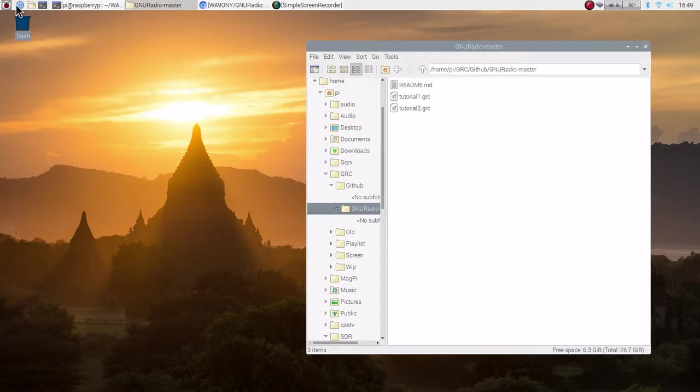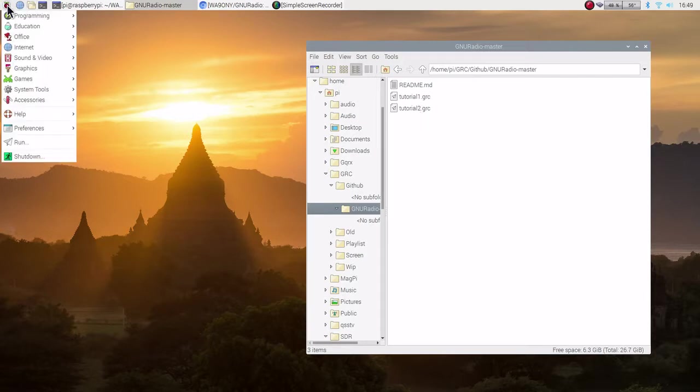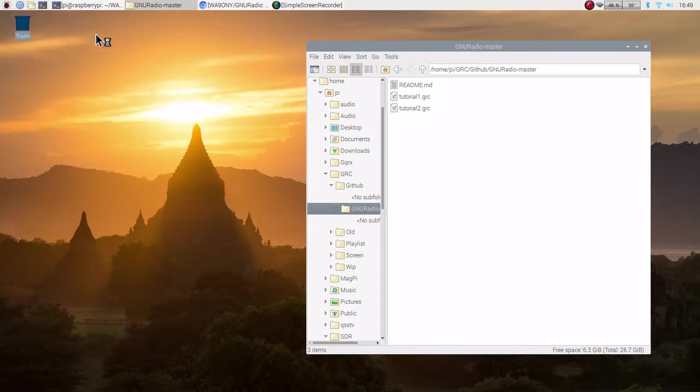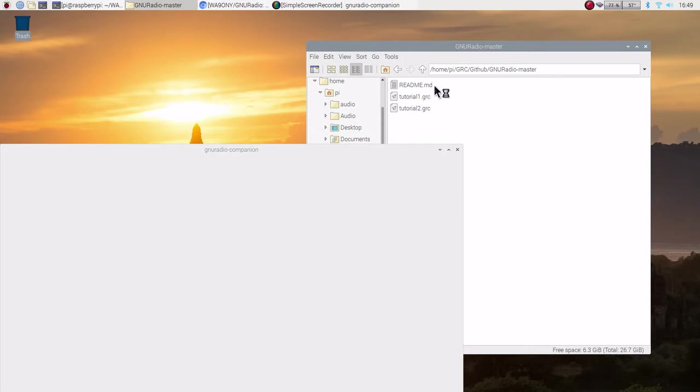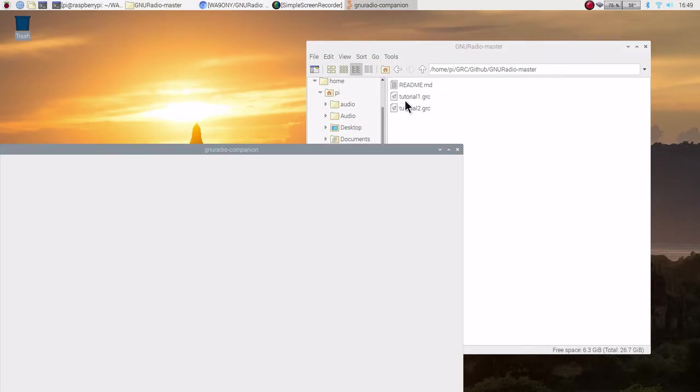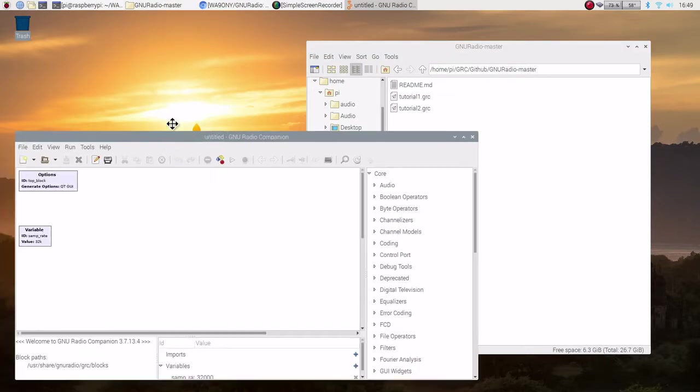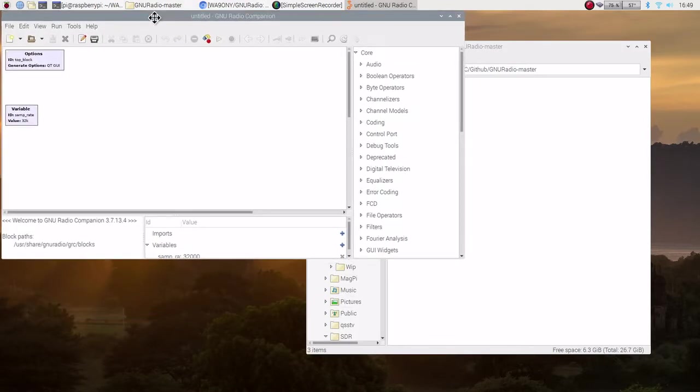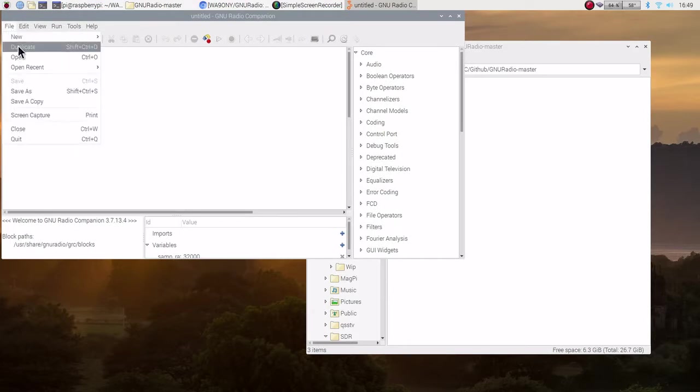Now, let's go and start up GNU radio companion. And let's try out those two programs. This is the readme file that was in the repository. Okay. Let's go to file open.